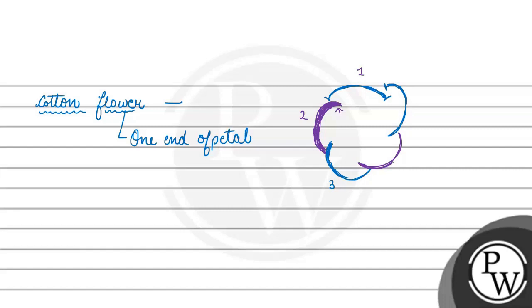This end is over the other end, and this end is under the other end. This pattern continues around. This is the aestivation we call twisted aestivation.